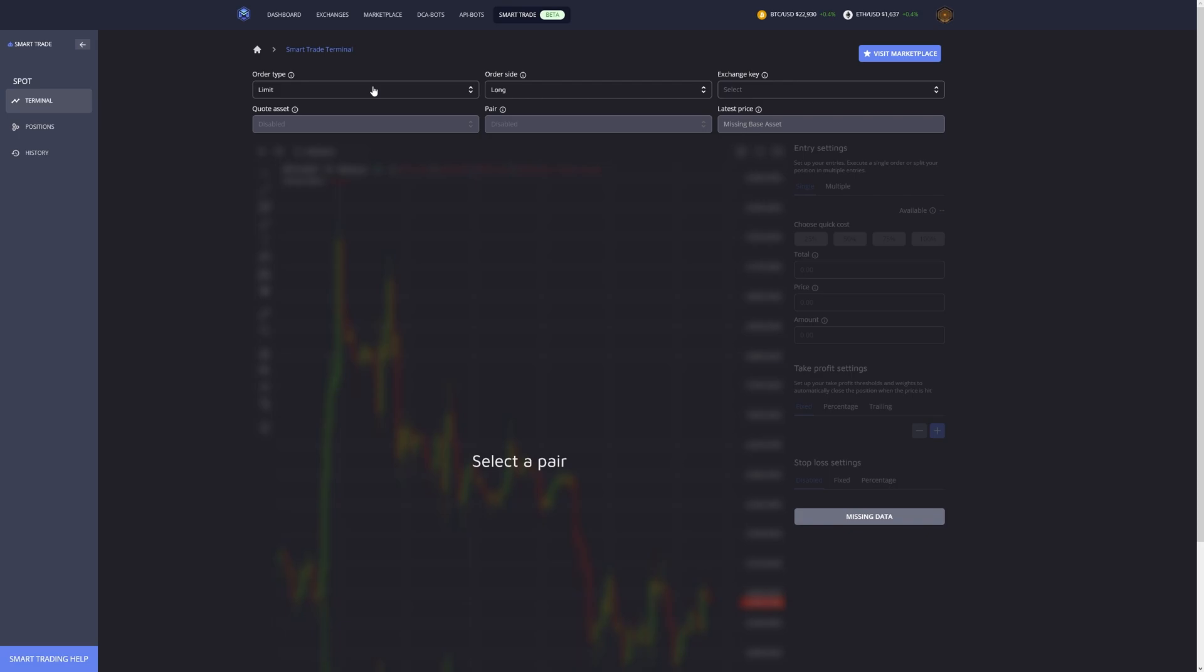You don't have to go into too much advanced settings and have multiple entries, multiple take profit, but it's just a very nice tool to set up your entire trade, see how it plays out, and then manage all the positions on the smart trade terminal.